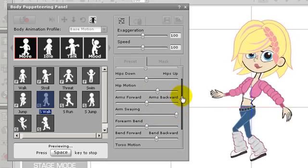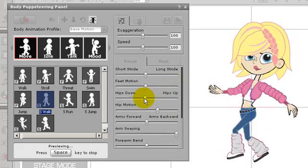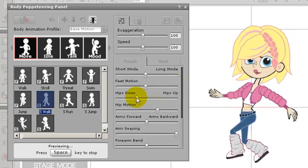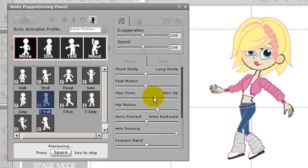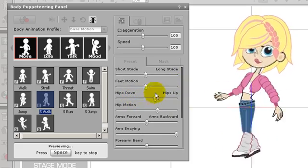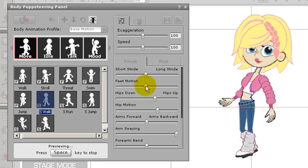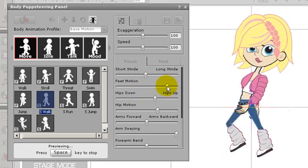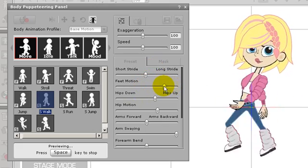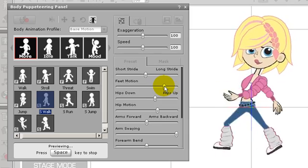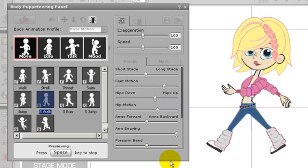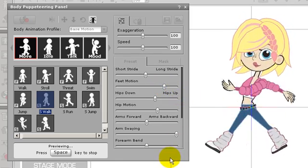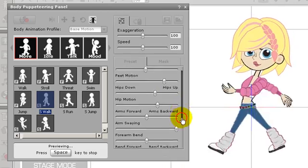I'll increase the hip motion and arm swing to give it a more dynamic look. Putting the hips up and increasing the foot motion will also help to give my walk more energy and purpose. I can also make various other adjustments as well. Now just watch for a moment and observe how the character's movements change. Lastly, I'll add a little forearm bend.